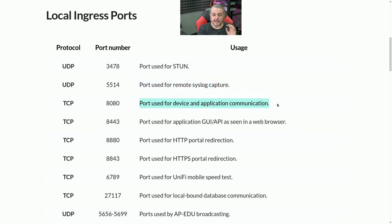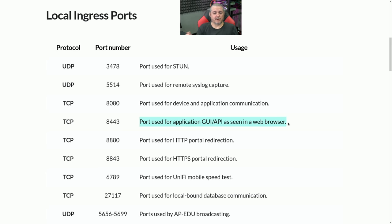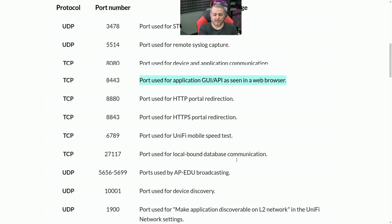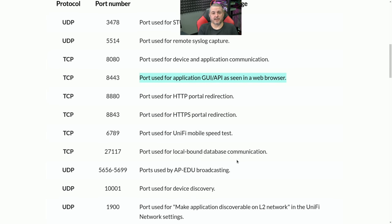Port 8080 is the other one we have open — this is used for device and application communication. I do not recommend opening port 8443 up to the public internet; it's just ill-advised. I don't know of any security problems with it now, but that could always change in the future. The other ports are definitely optional and for some other use cases such as portal. If a portal is needed, we'll just set up a controller on site for that particular client.